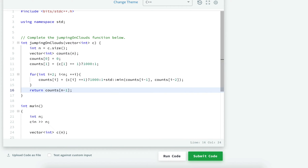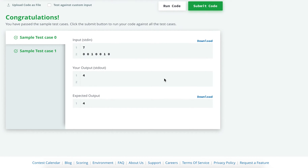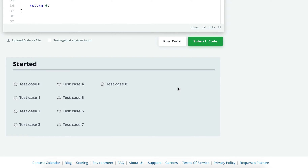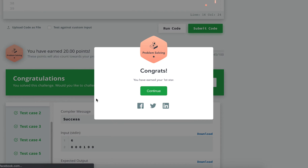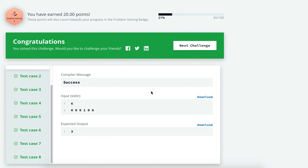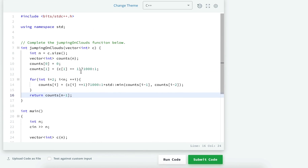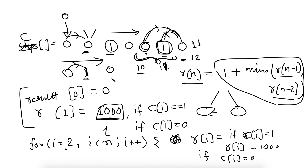Let's run the code to check. Two simple test cases pass. We can now submit confidently. All eight test cases pass, earning a star and 20 points.